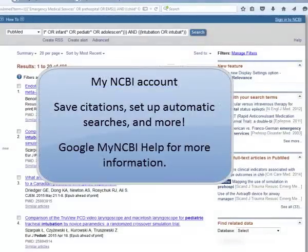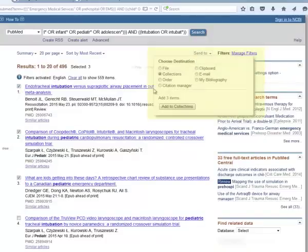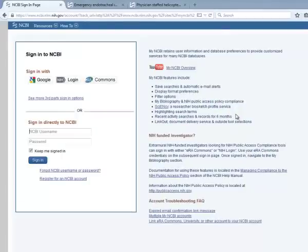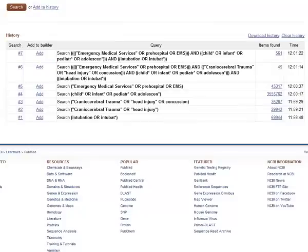If there are articles in your results list that you want to keep track of, you can create a My NCBI account and save documents to a collection. Select the articles that you want to save and click Send to Collections. You'll be prompted to either sign in to NCBI directly or register for an account. You can create any number of collections in My NCBI, and this is a good way to keep track of articles and to organize them for specific research papers. After the initial search has been done, look over the results, scan the abstracts, and determine if you should add or subtract any terms. Also, after you find a very relevant article, look through the bibliography to see what sources were cited — this is a good way of finding other relevant literature.